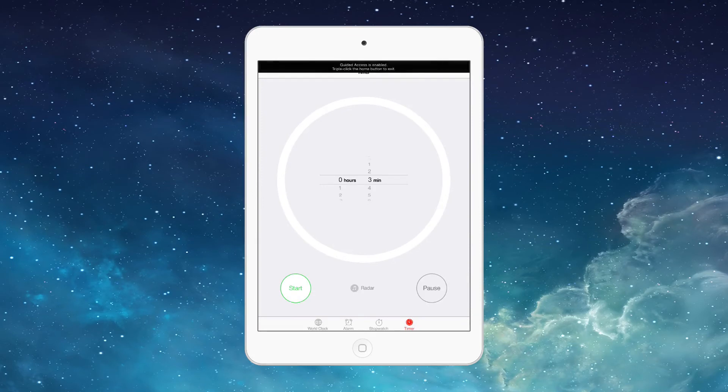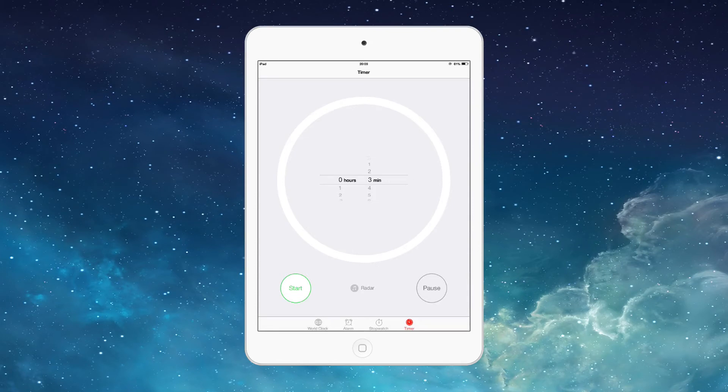Whenever I try and press the power button, Guided Access tells me that it is enabled and I need to triple-click the home button to get out of it.